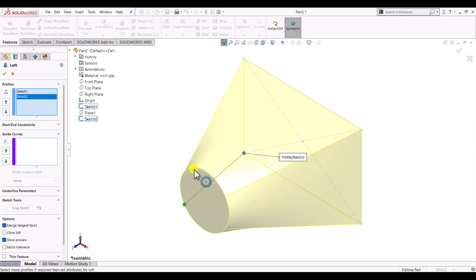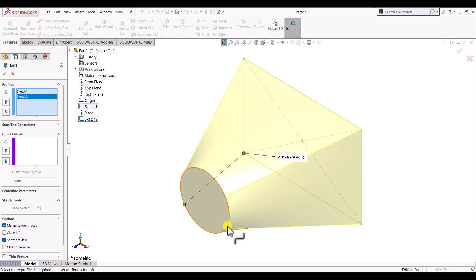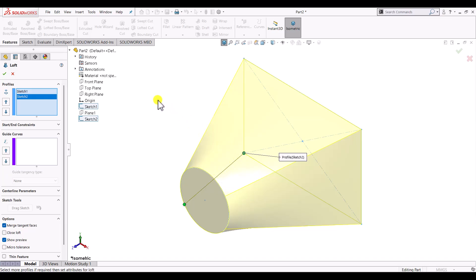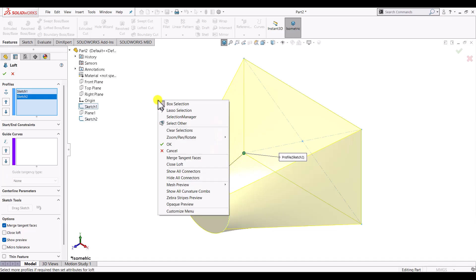In order to create the lofted boss feature, it will divide the section that is having lower number of connectors into the same number of connectors as the section with higher number of connectors, and then it connects the two sections. To see all connectors, right click in the workspace and click on show all connectors.